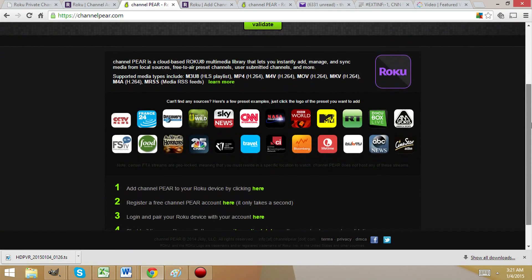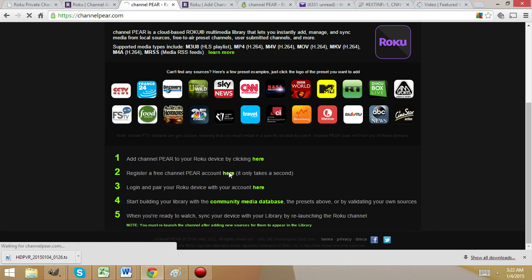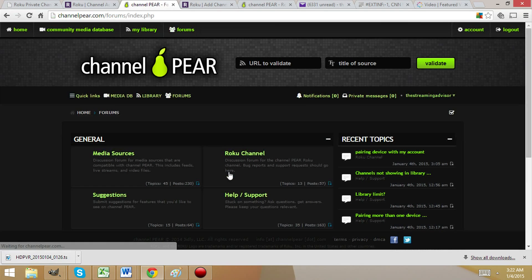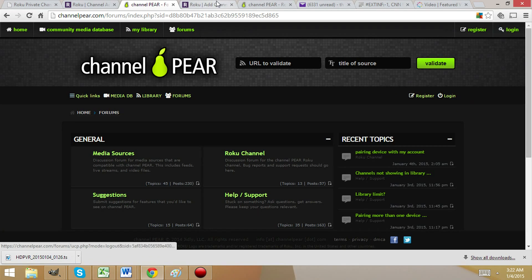ChannelPair.com is the address, and you can see they're providing helpful directions just like we did. From here you can also link your channels to your account. Here you want to register for an account — we're already in, so let me show you what the registration screen looks like from the beginning.